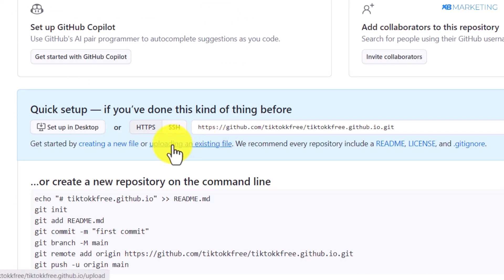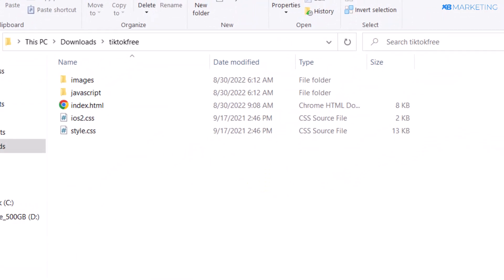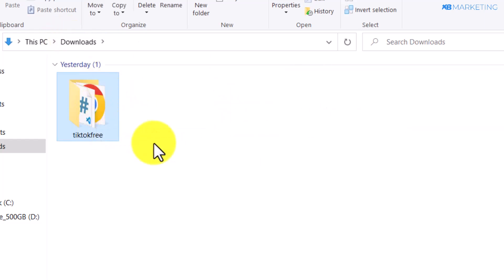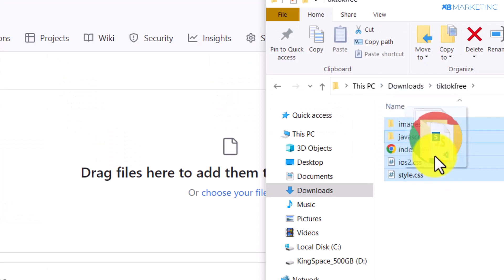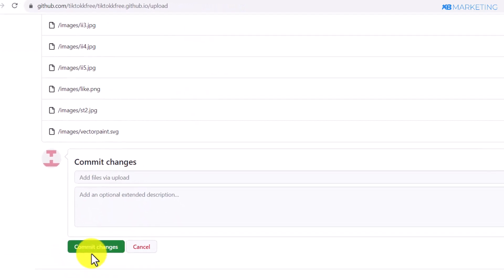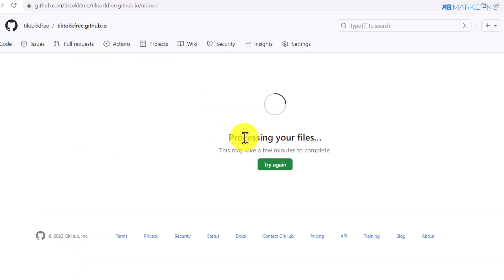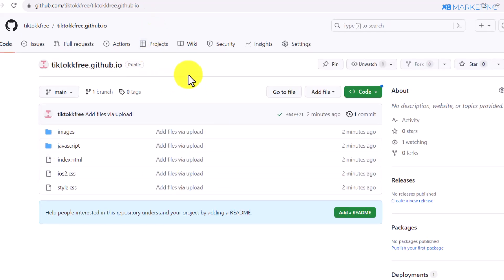Click on 'upload an existing file.' Make sure you have the landing page files on your device — I'll leave a download link in the description so you can get this landing page for free. Open the landing page folder, drag the contents, and drop them into the upload area. Then scroll down and click commit changes.